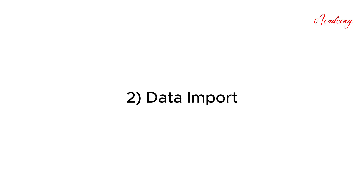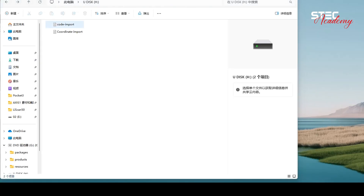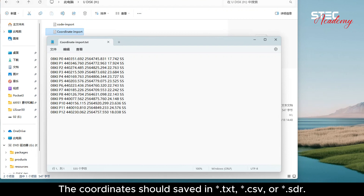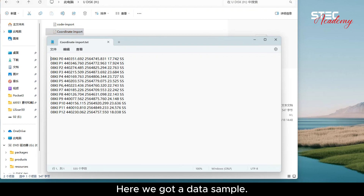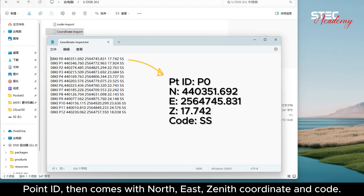The second part of today's video tutorial is data import. Before work gets started, we can import the coordinates and codes to the Axis 1 Total Station by USB Flashdisk. The coordinates should be saved in TXT, CSV, or SDR format. Here we have a data sample — Point ID followed by North, East, Zenith coordinate, and Code.